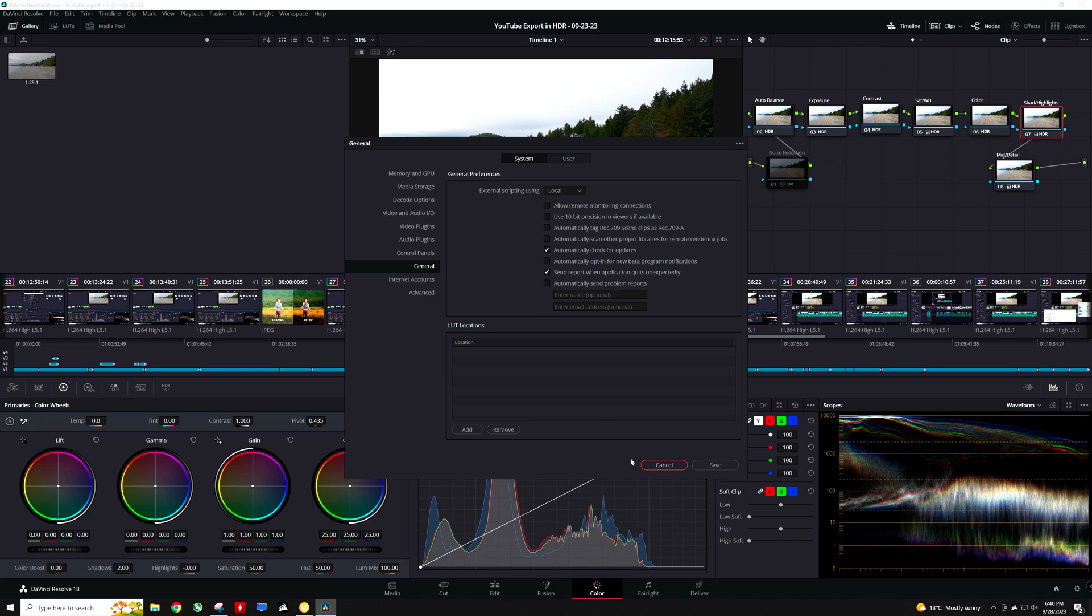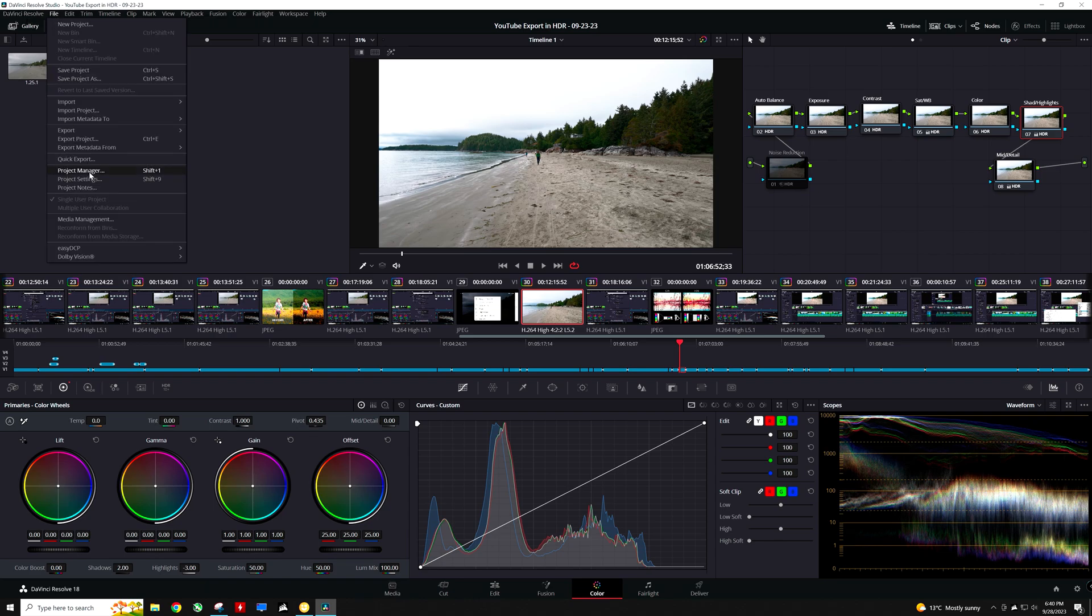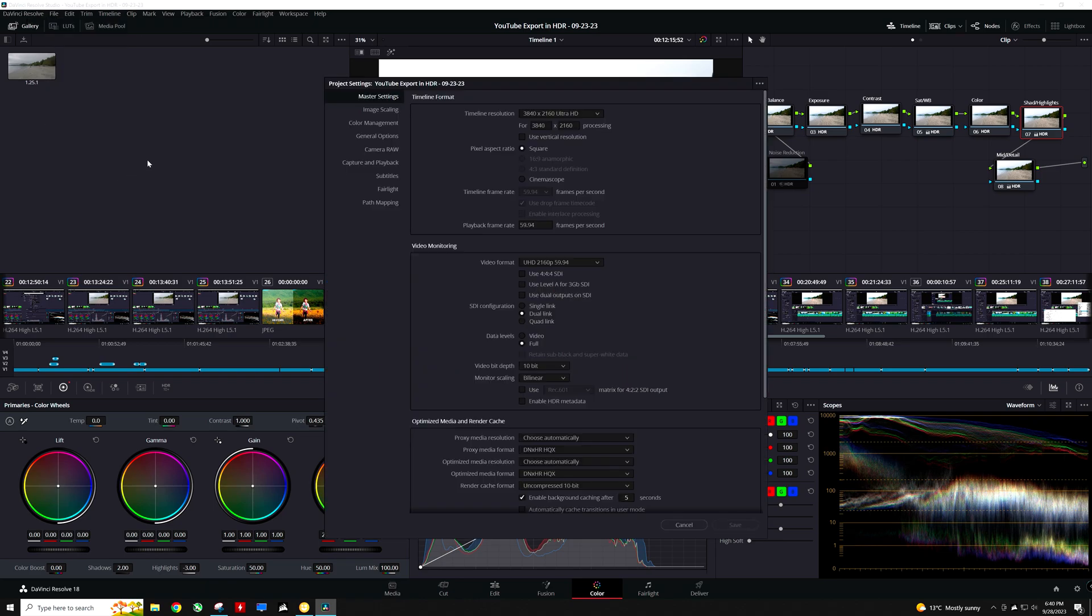Next, under project settings, I am going to navigate to the master settings. Under video monitoring, if I have a 10-bit color IO device connected, I am going to change the data levels to full and change the video depth to 10-bit. Mine are already set this way, though it will have no effect in my case since I have no IO device connected.